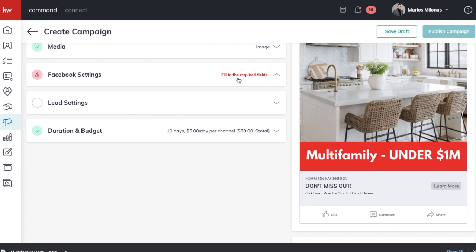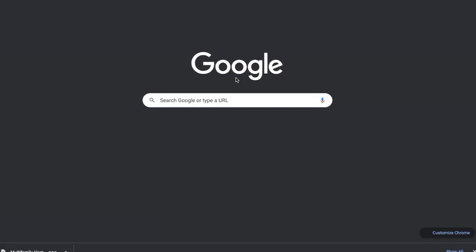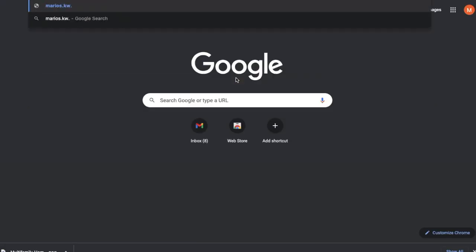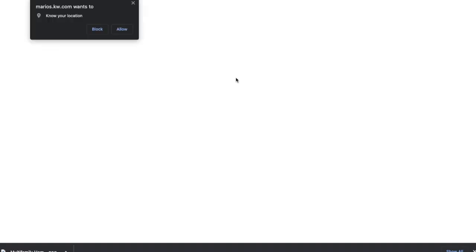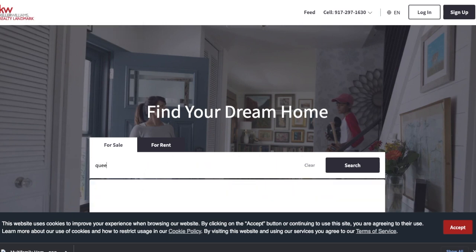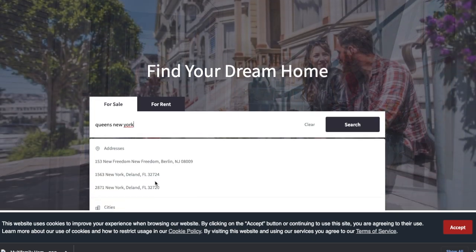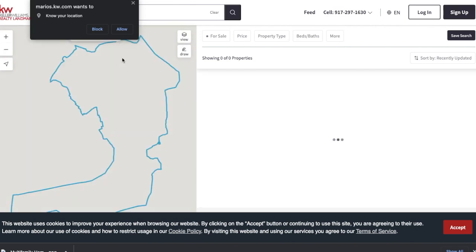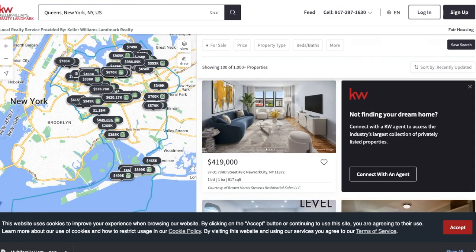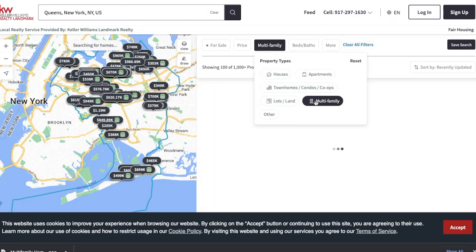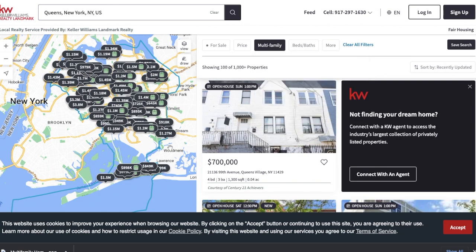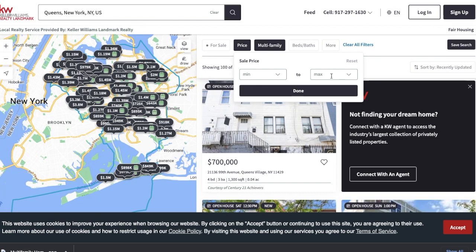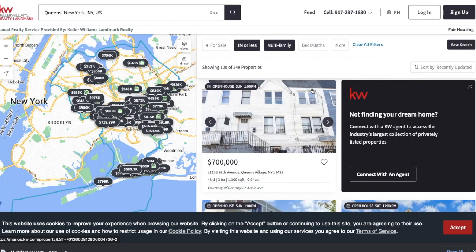Now we need to fix the landing page. Go to your Keller Williams website — for me it's marios.kw.com — and enter your search. I'll go Queens, New York for my market, then go to Property Type and select Multi-Family, so any multi-family in Queens. On the map, Queens is fully bordered off. Then go to Price and set the maximum price at one million dollars. Done — multi-family homes a million dollars or less in Queens, and as you can see there are 349 options.